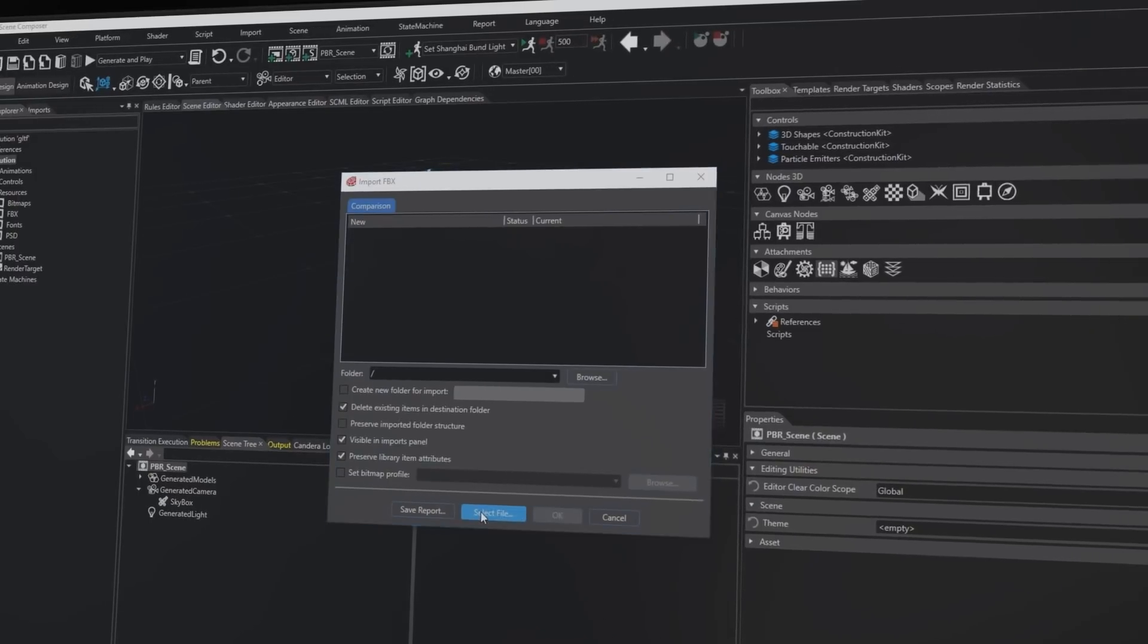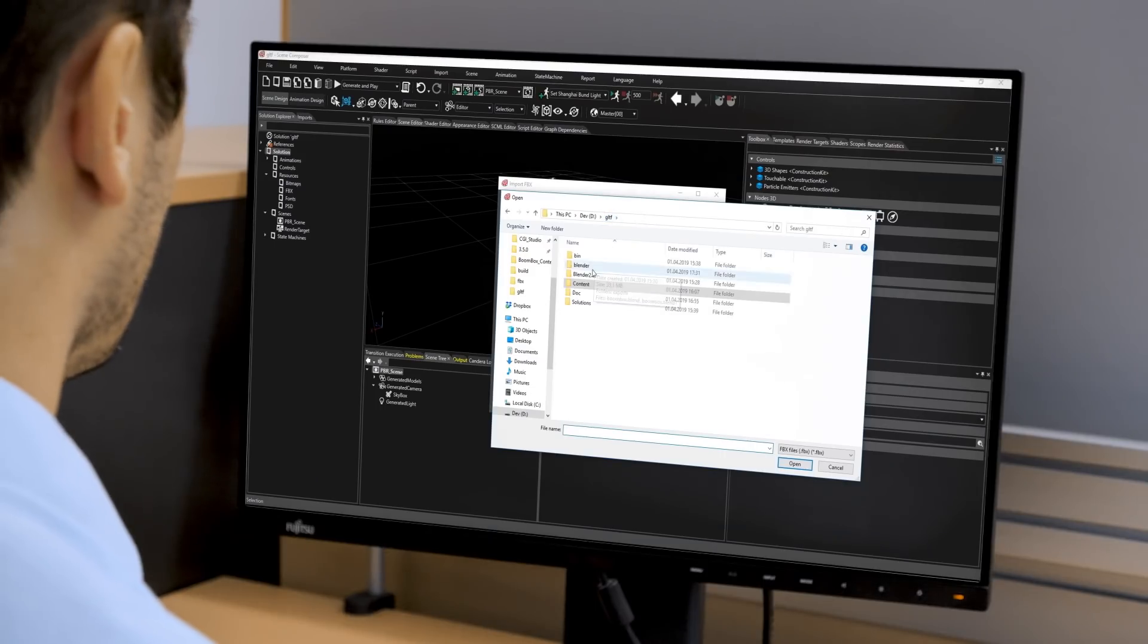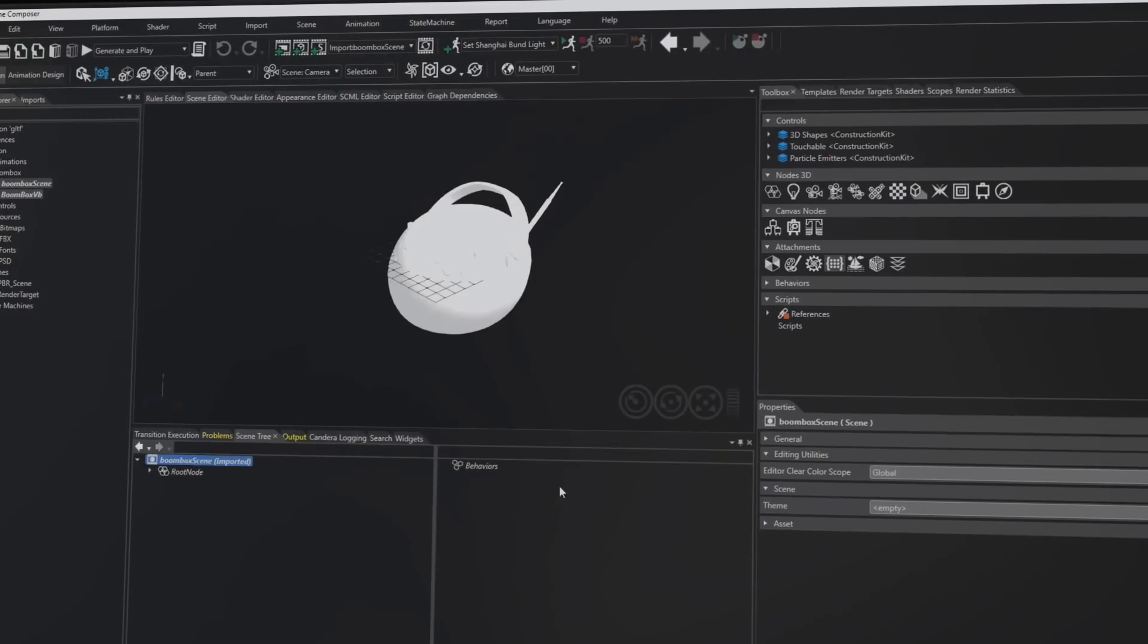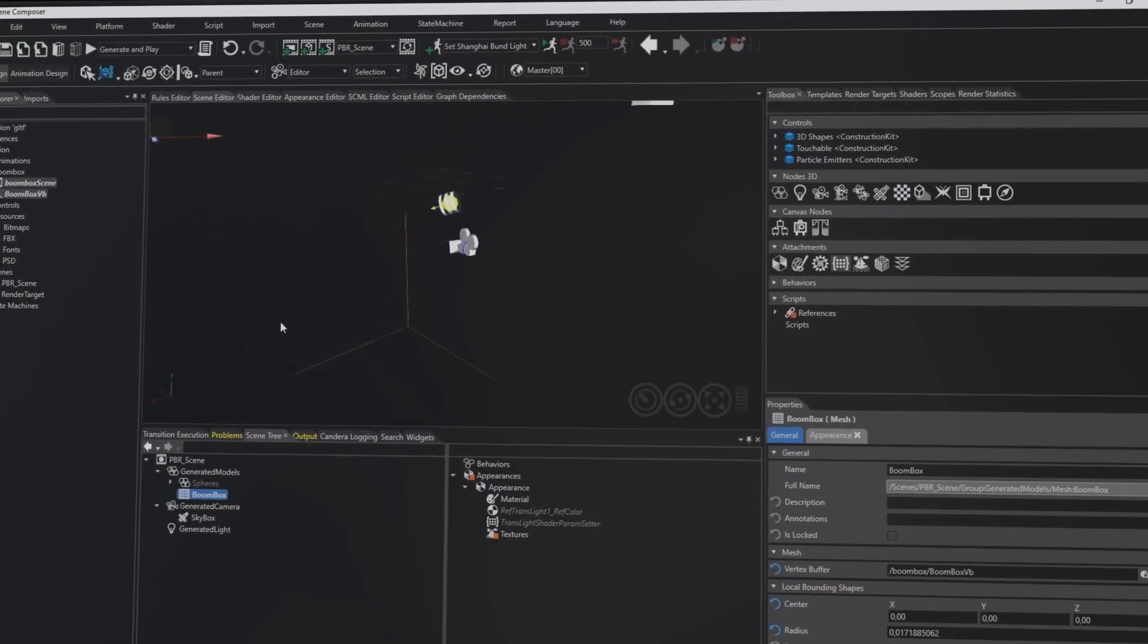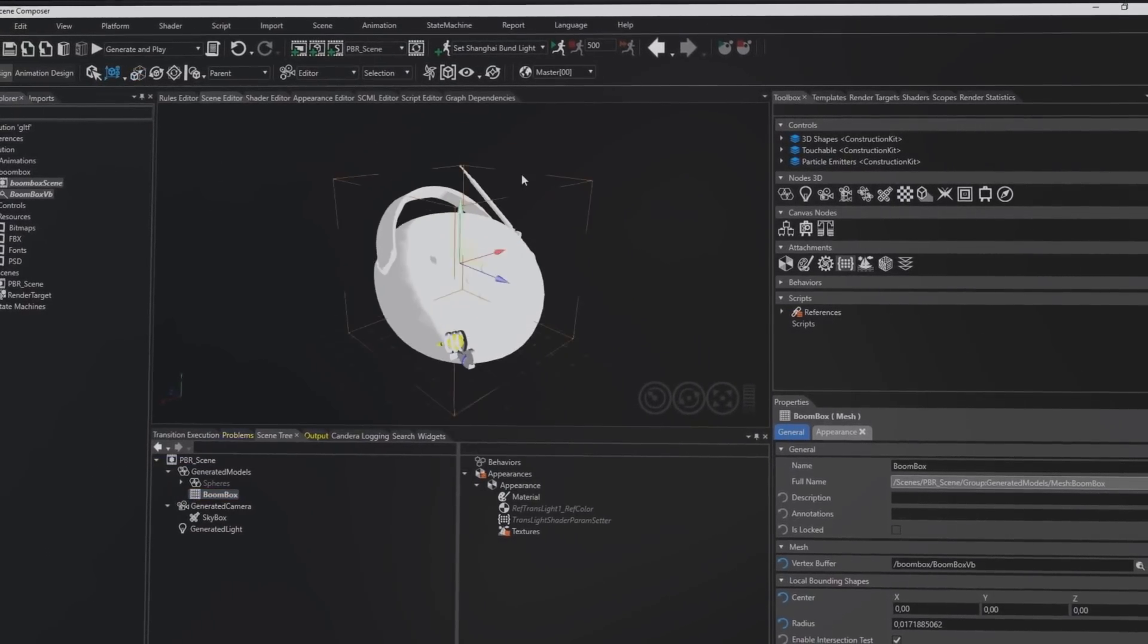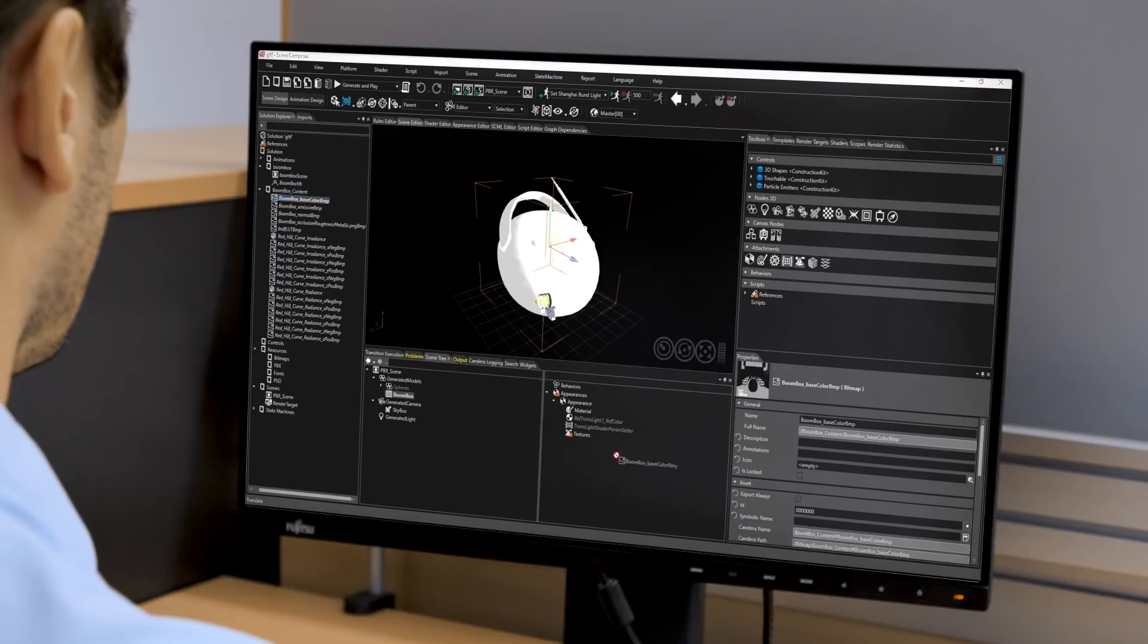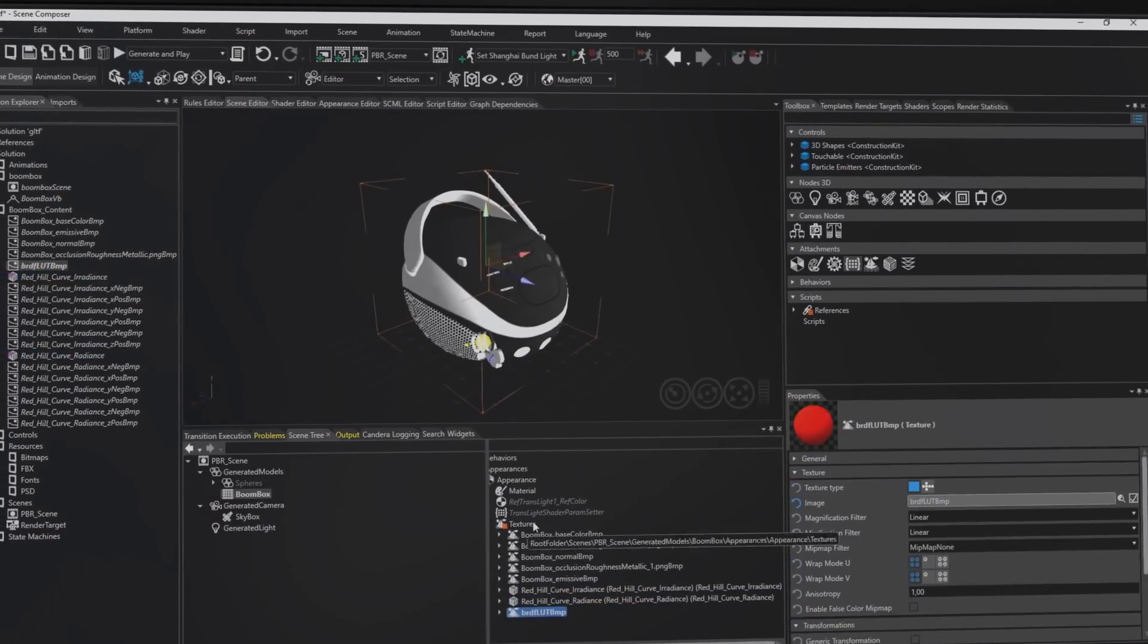However, there are still areas where a technical artist or software developer is needed to realize the designer's vision. When importing a 3D model from the FBX or OBJ format, it is needed that the technical staff recreates the model's material. Creating such a material is time-consuming, as it involves shader programming and tweaking material settings.